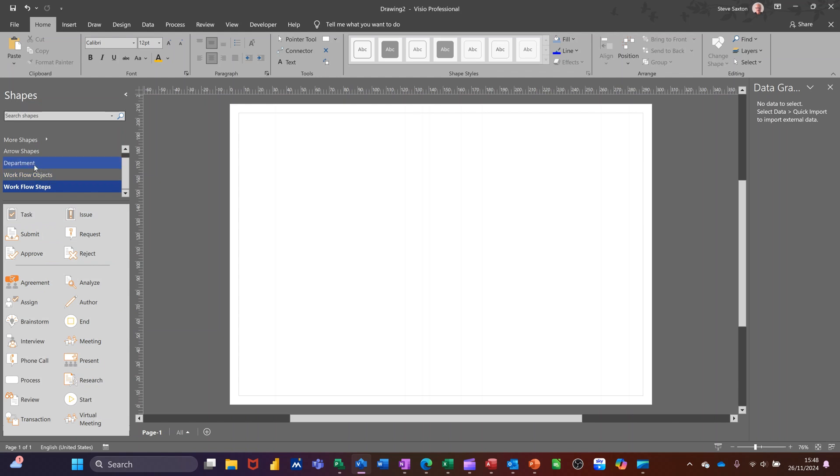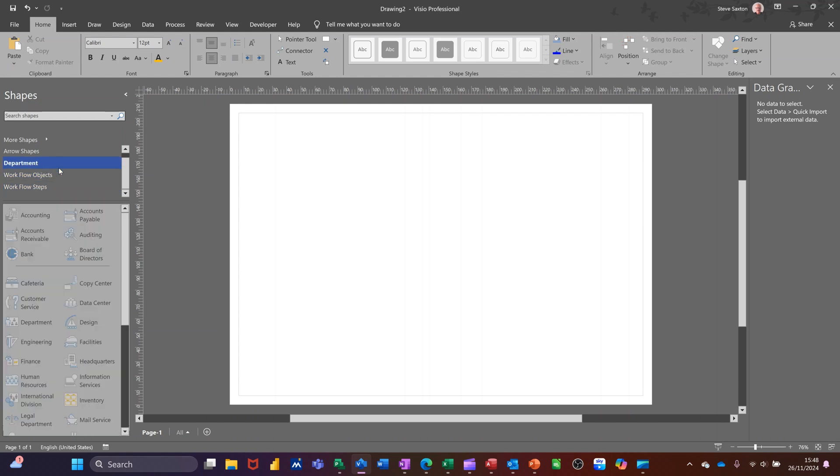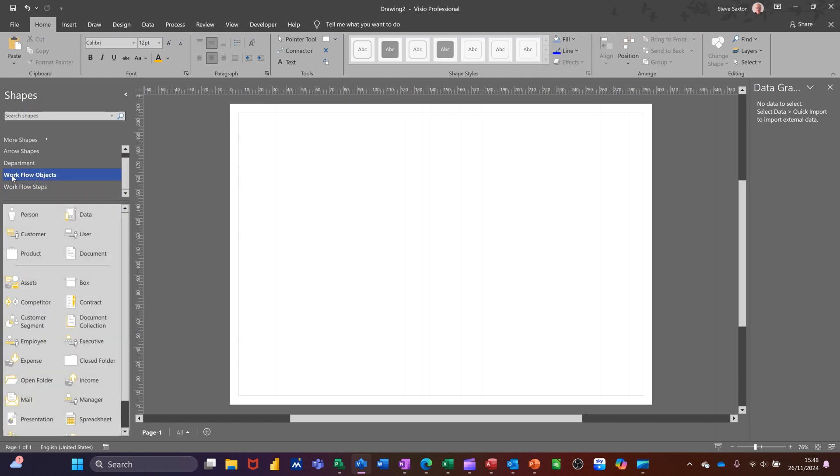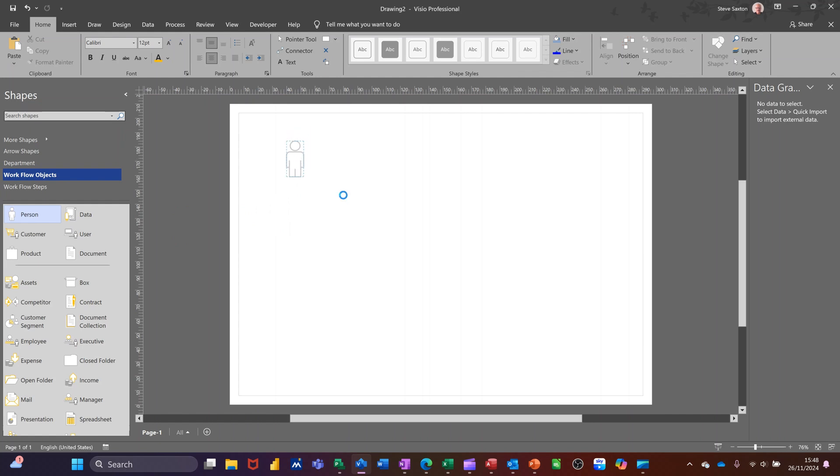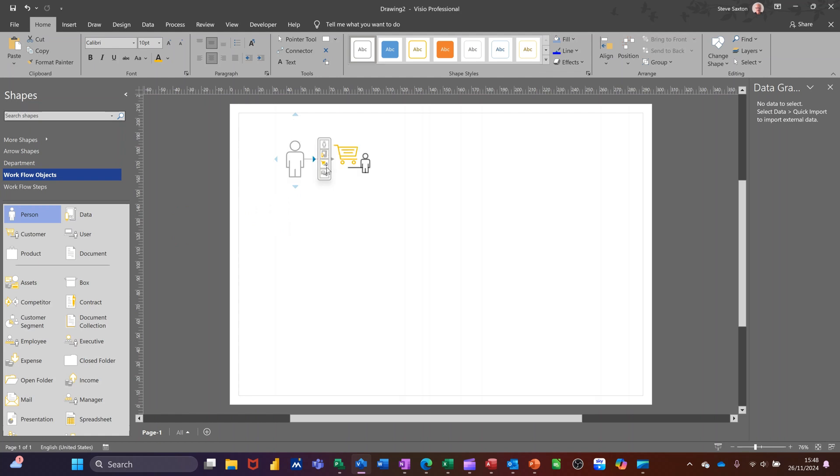So what I'm going to do is a very simple flow chart. If I click on workflow objects, I'm going for a person. I'm going to drag that person onto the screen. Now when you hover over these shapes, you get these little arrows coming out with some different options. These are different stencil options that you can see. If you hover over them, you get like a little preview of what it's going to do.